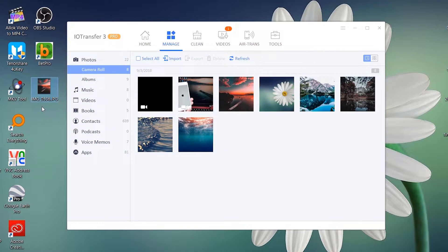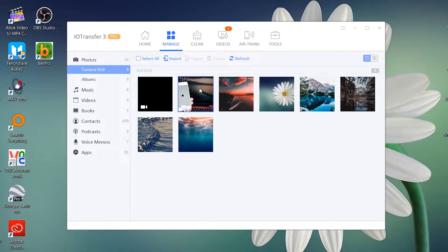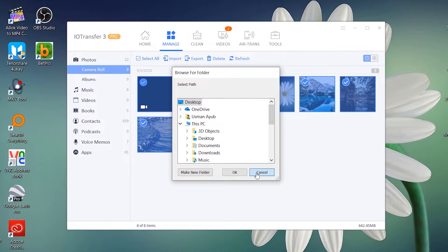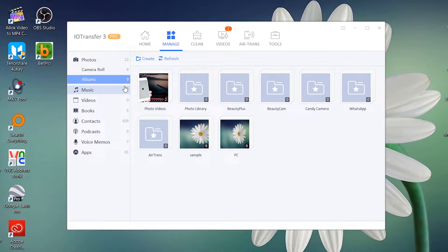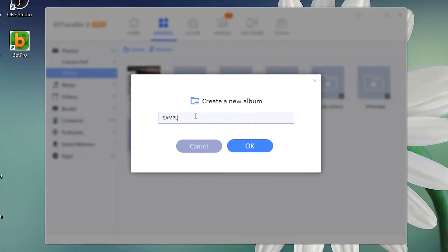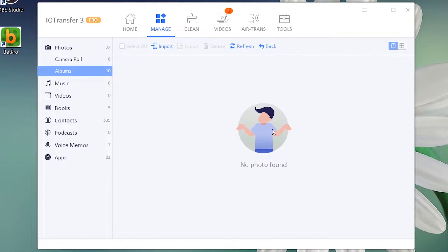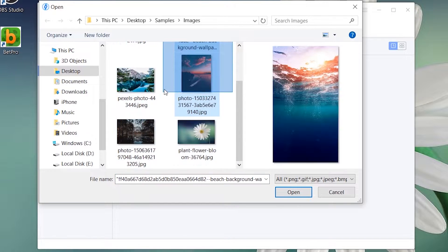As you can see, it has copied to the desktop. Just like that you can select all and copy them to your computer. If you want to add photos to your iPhone, it's simple — just go to Albums and add a new album by pressing the Create button, name it whatever you want, then open the album and press the Import button, select the photos or videos to copy. That's it.